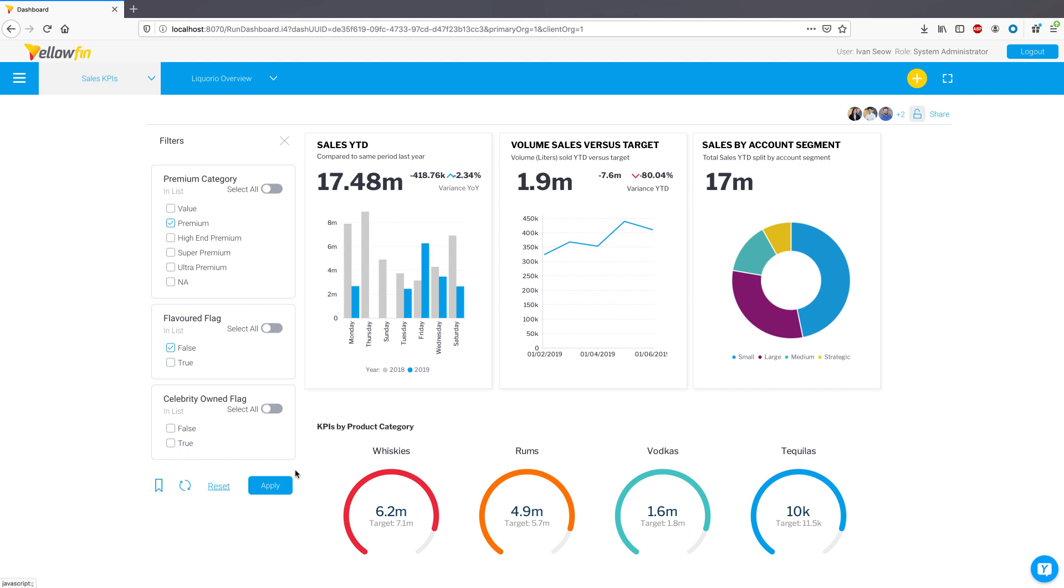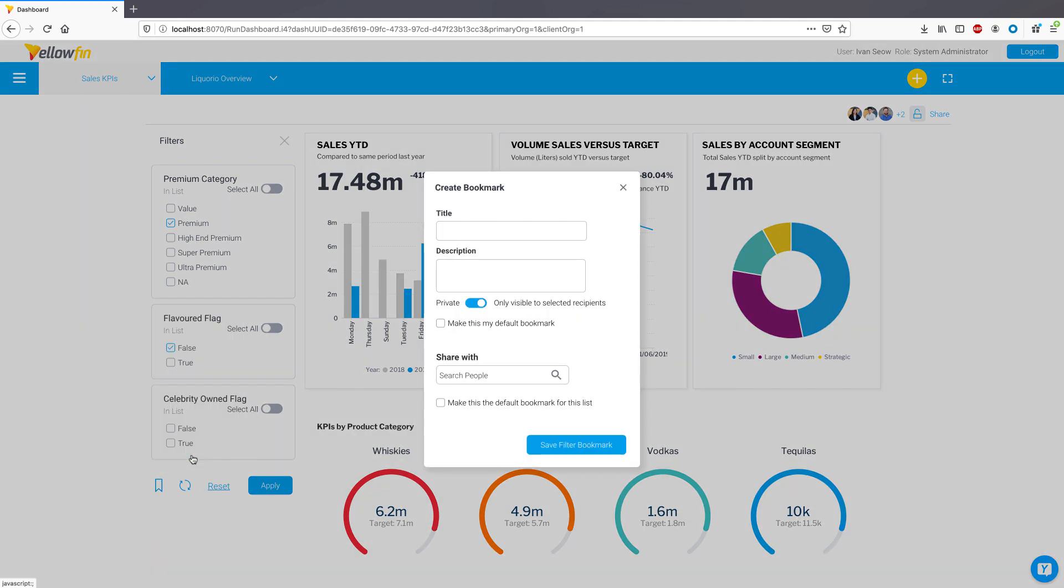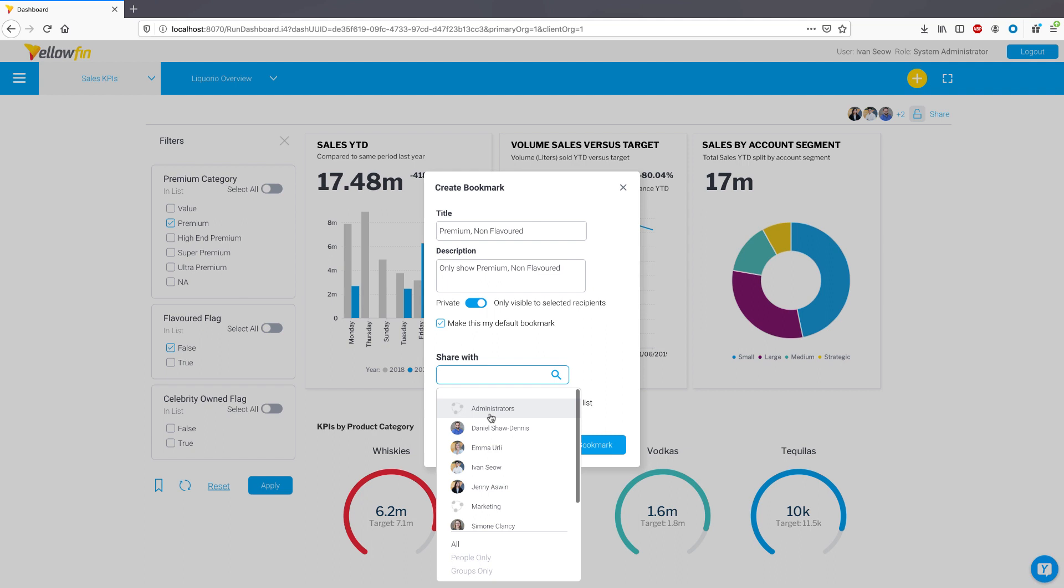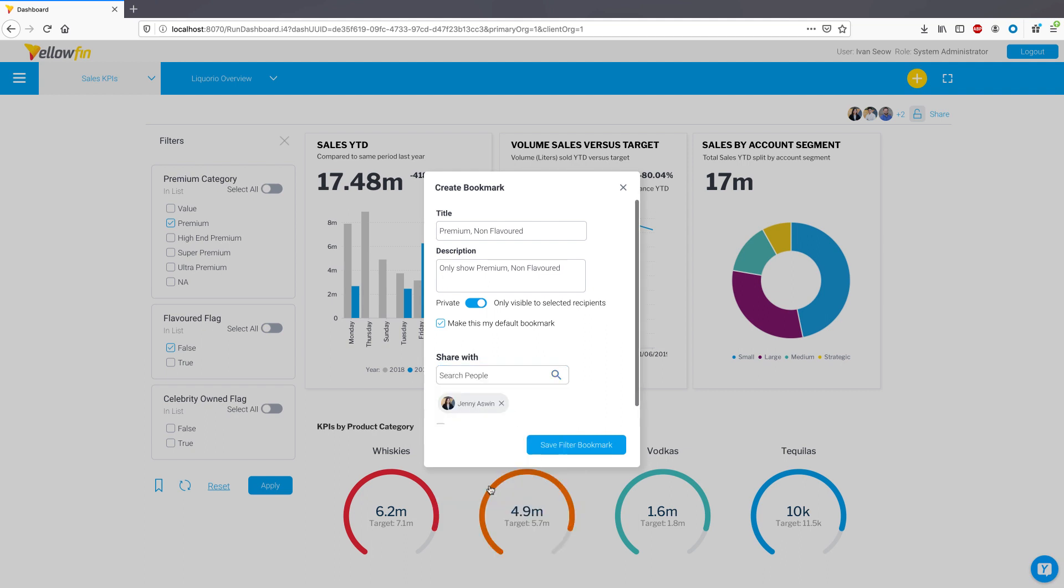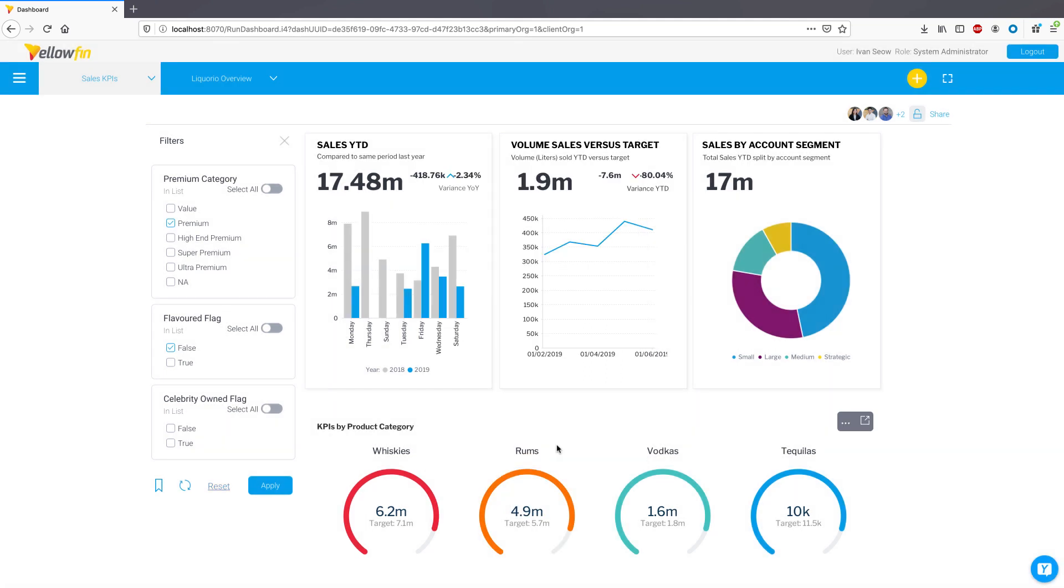Another improvement in 9.2 is the introduction of default bookmarks for dashboards. Dashboard consumers can now save personalized default filter bookmarks that will automatically be applied to the dashboard when first loaded or if the dashboard filters are reset. These default bookmarks can also be shared with other users and groups.